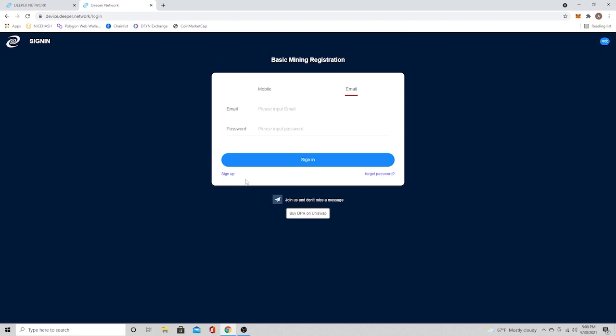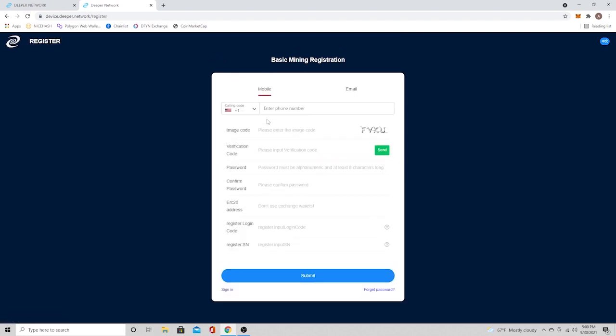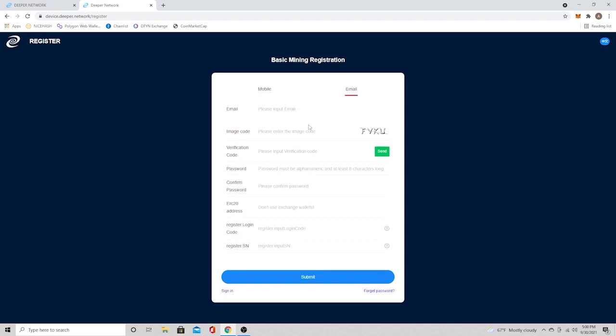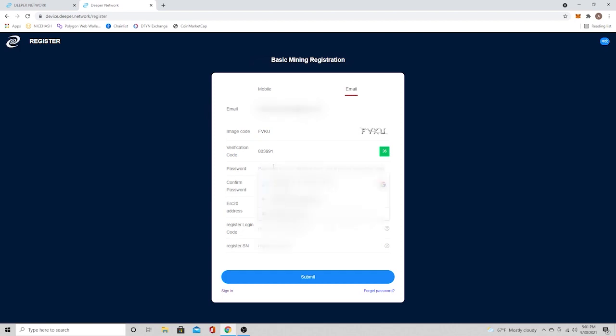We're going to go to device.deeper.network. And we're just going to enroll our device. You're going to want to go ahead and press the sign-up tab on the left there. And you can choose either mobile or email. I did email. I think it's just a little easier to keep everything the same. So depending on what you normally use, most options don't give you the choice of using your phone number. So go ahead and put in your email. And then you're going to put in this code you see here. And then when you do that, hit send.